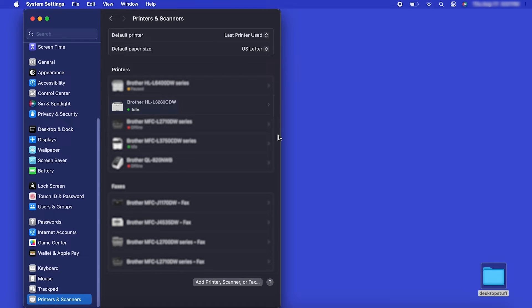Once added, your Brother machine is ready to print. If your model features a scanner, you'll need to download the Brother iPrint and Scan app in order to scan to your computer.